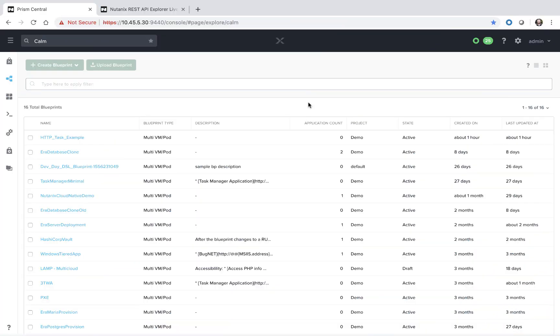Welcome to Calm in Action. I'm Michael Haig, a technical marketing engineer at Nutanix. Today we're going to be covering the Calm Playground, which allows you to test your scripts directly within the Blueprint editor without having to launch your application.